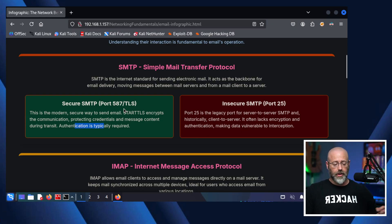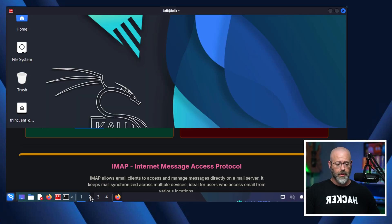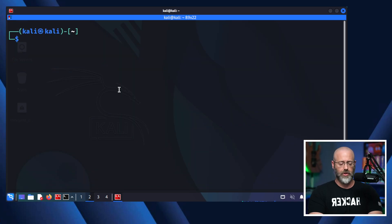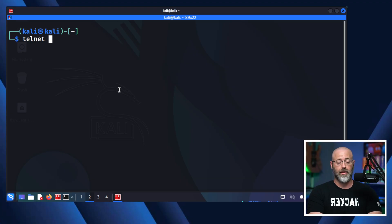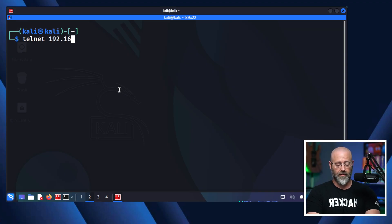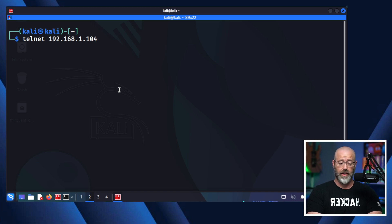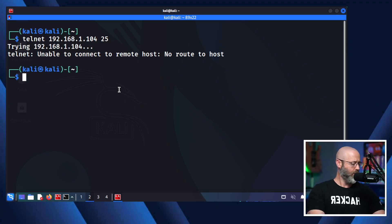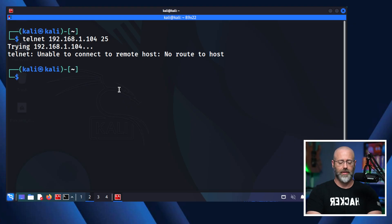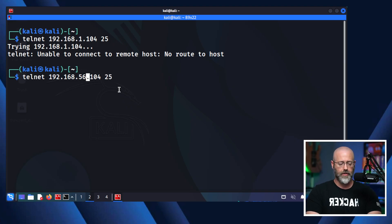I don't have a secure SMTP server up and running, but I do have one in my home lab. Here I have a server that is running old port 25 SMTP. If I just use the Telnet utility, which is in most modern operating systems, and I give it the IP address of the service — which is 56 — and then give it the port of 25...